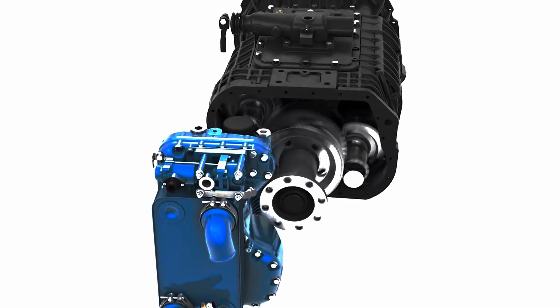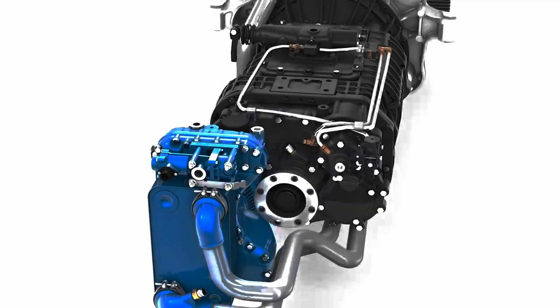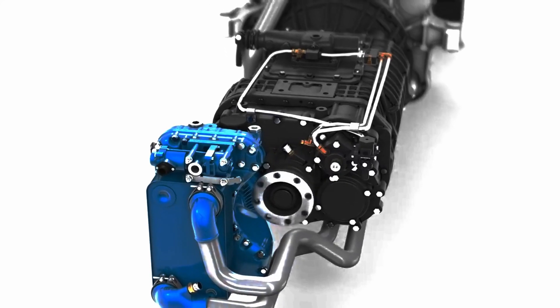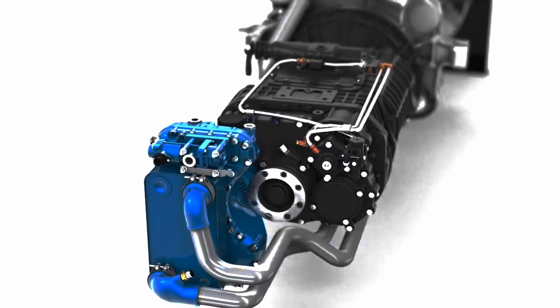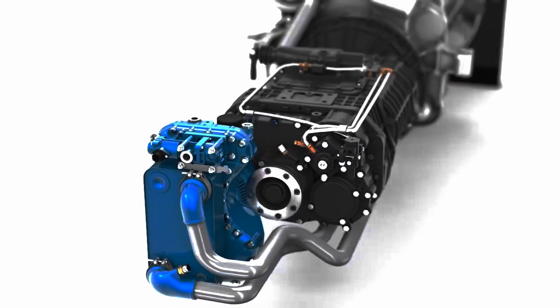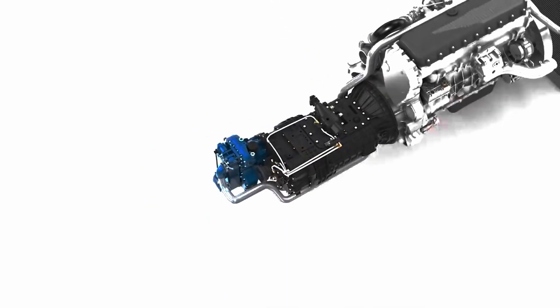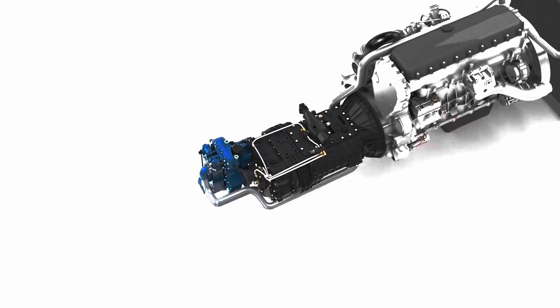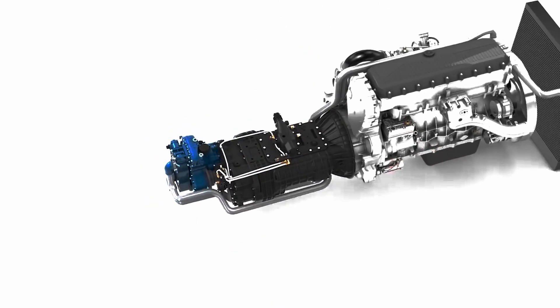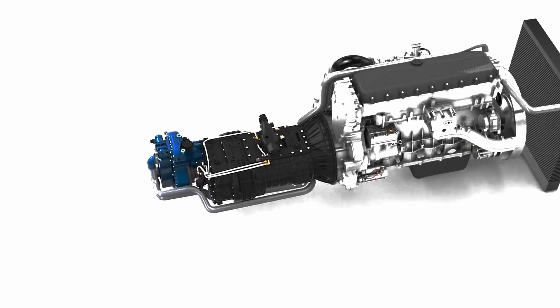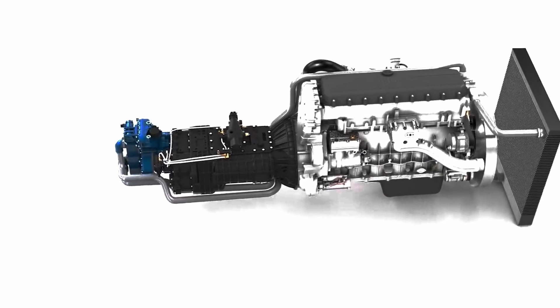This means that one revolution of the prop shaft equals two revolutions of the retarder shaft, hence the rotor. This ratio allows smaller retarder dimensions with the same performance, but with reduced weight and therefore increased efficiency.